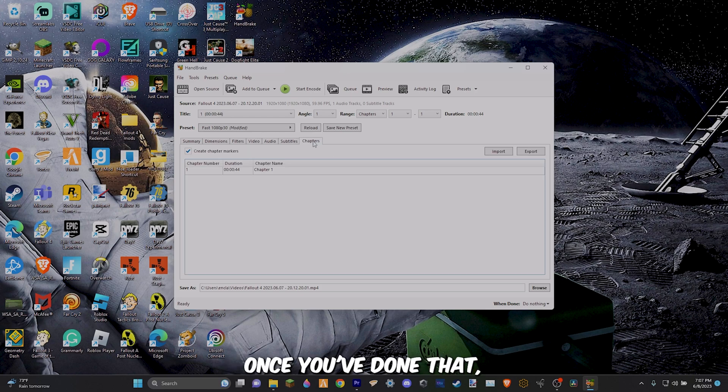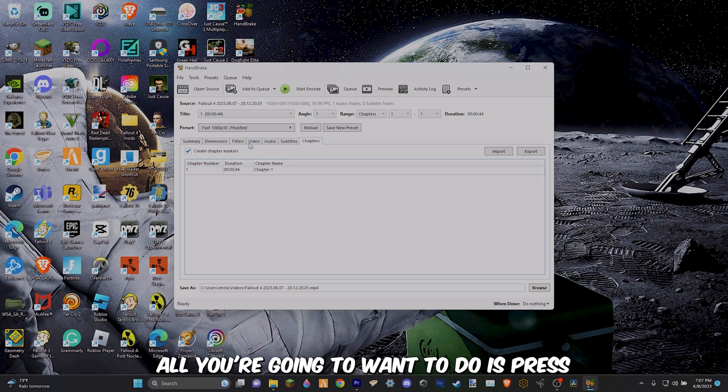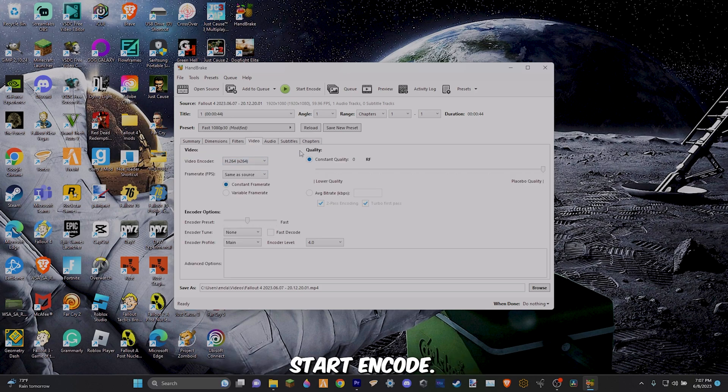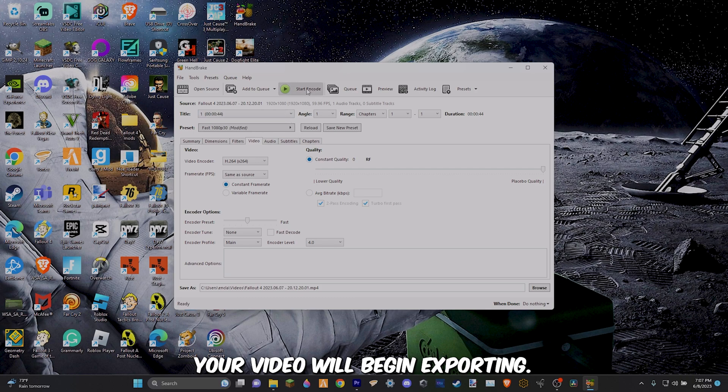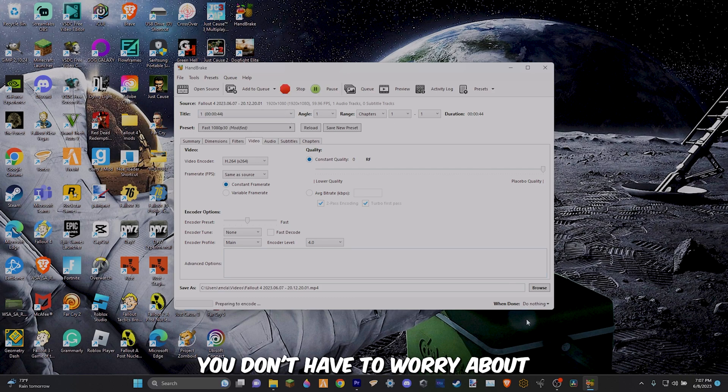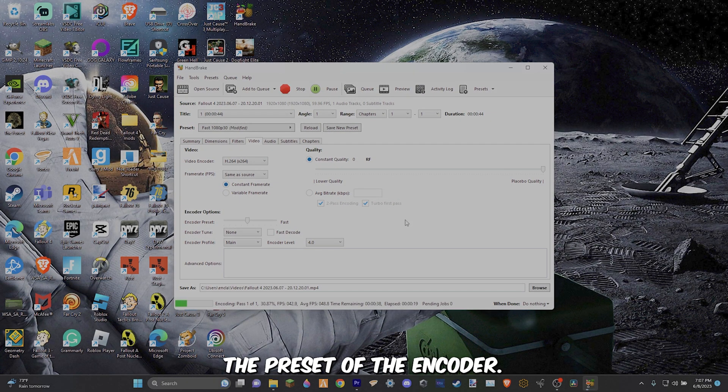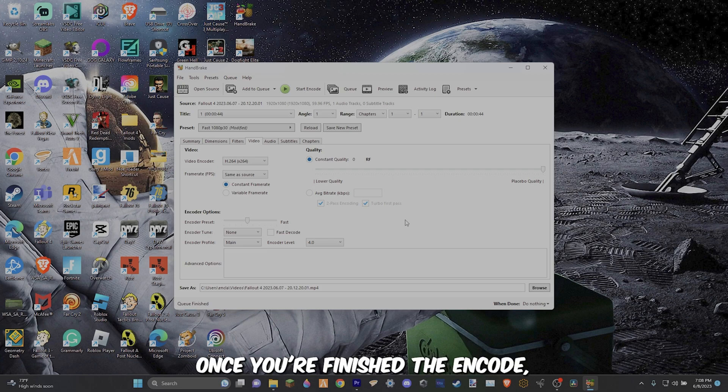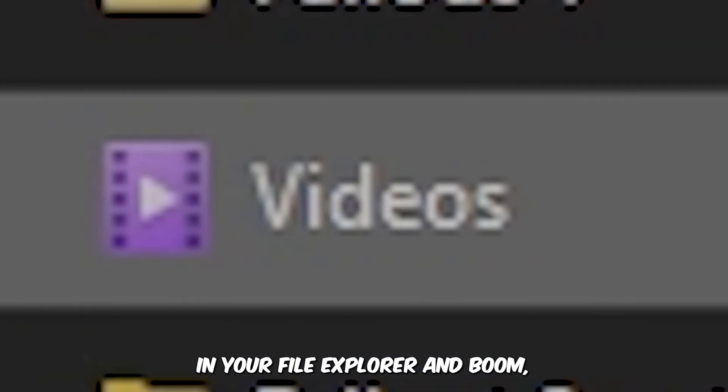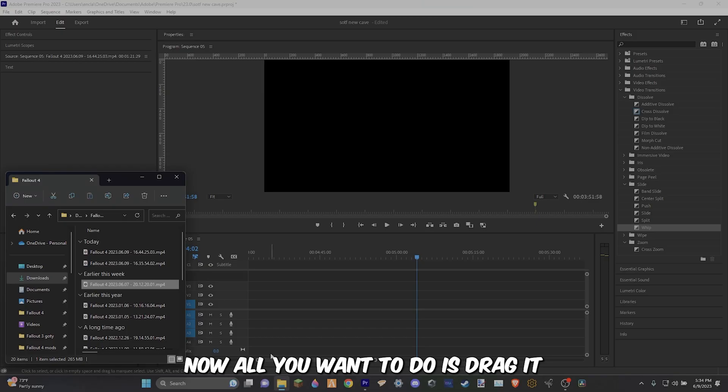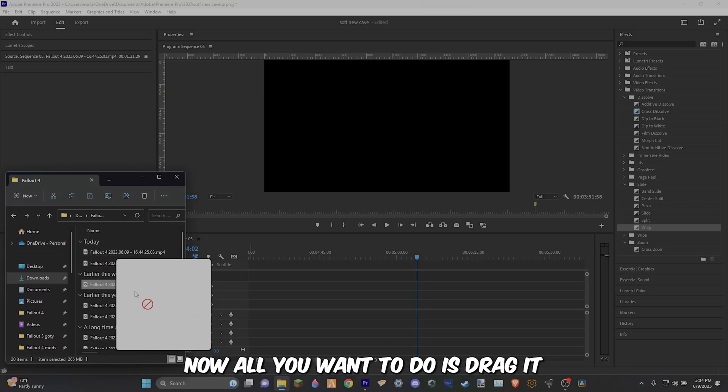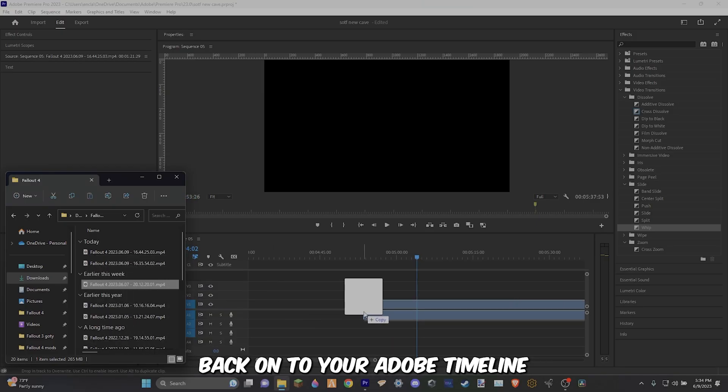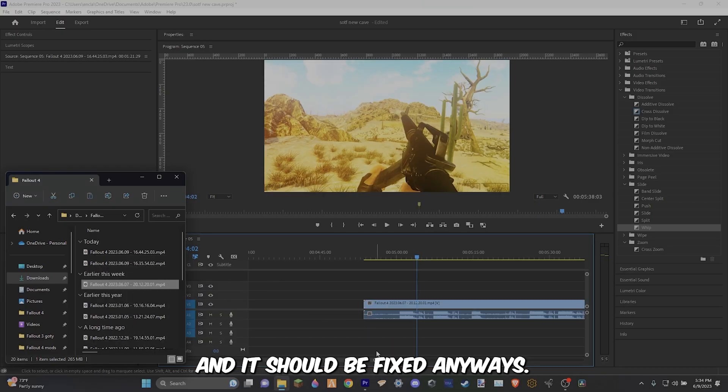Once you've done that, all you're going to want to do is press start encode and your video will begin exporting. You don't have to worry about the preset of the encoder. Once you've finished the encode, all you're going to want to do is go to your videos in your file explorer and boom the video is right there. Now all you want to do is drag it back onto your Adobe timeline and it should be fixed.